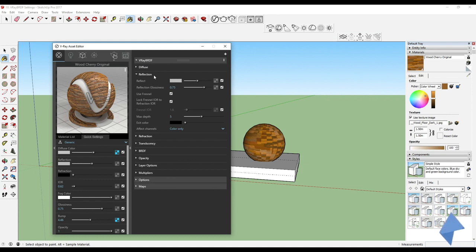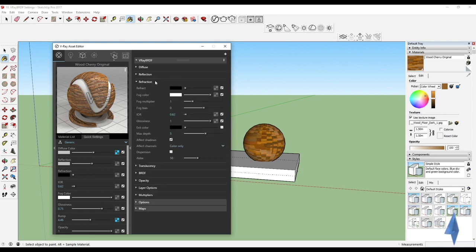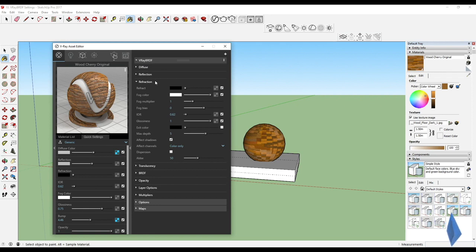Refraction, as you guys know, is building transparency, making it look a little bit more transparent. You can see the fog color comes with it.